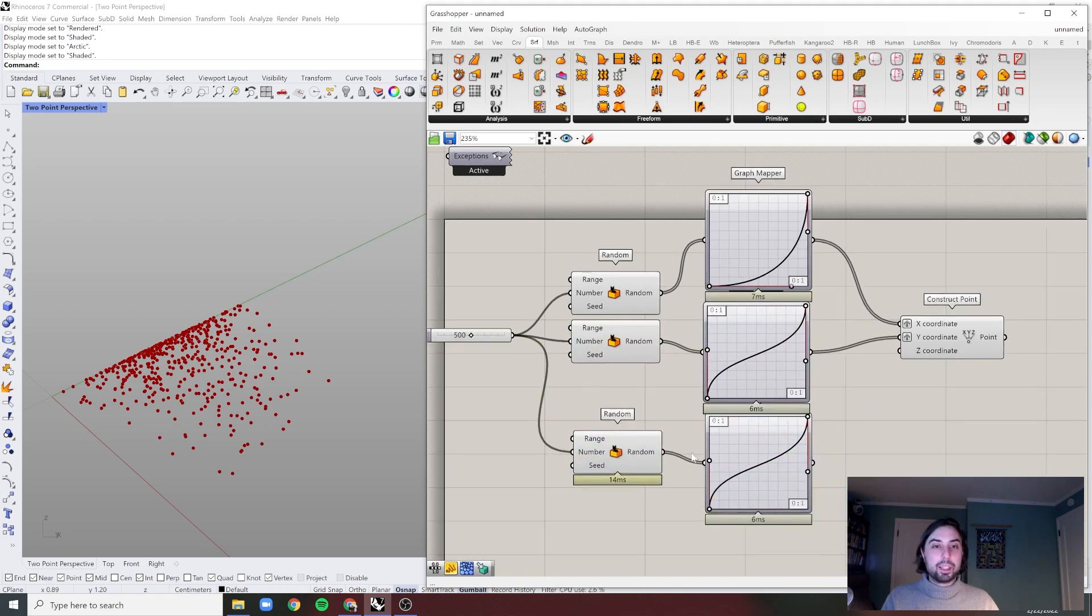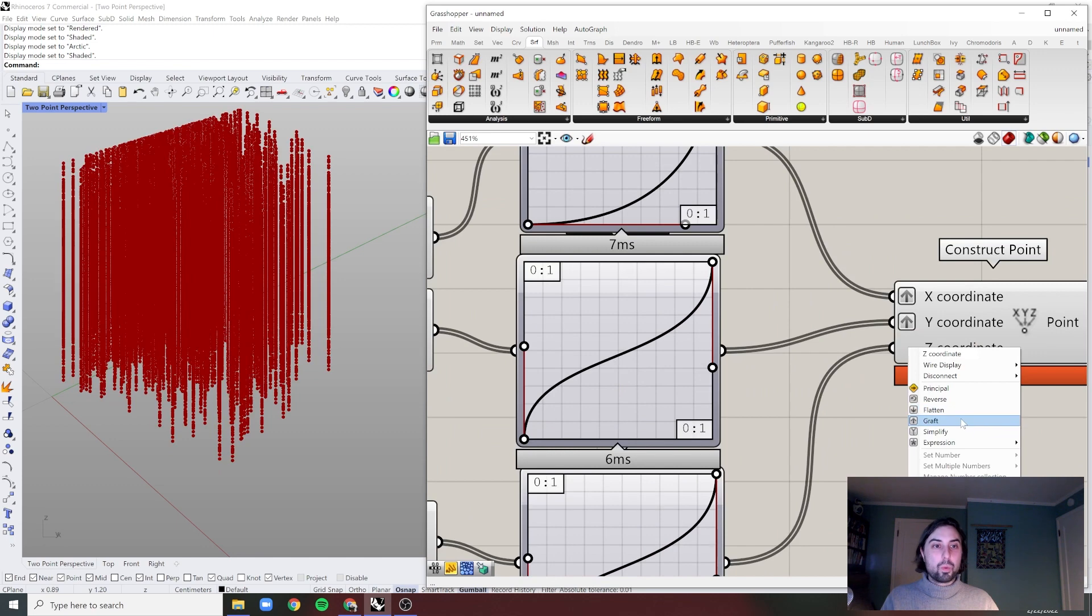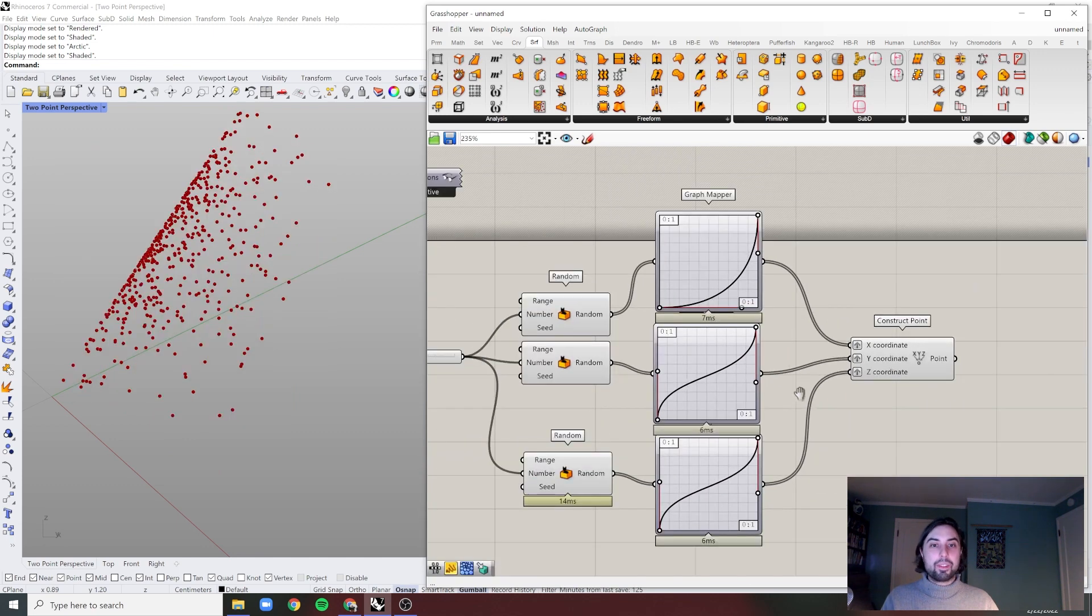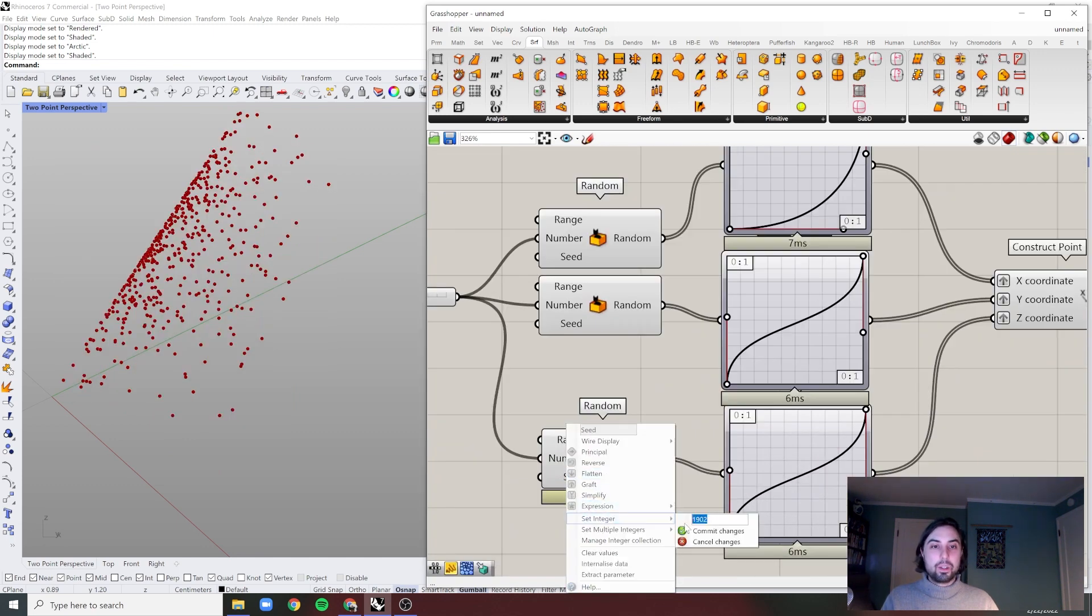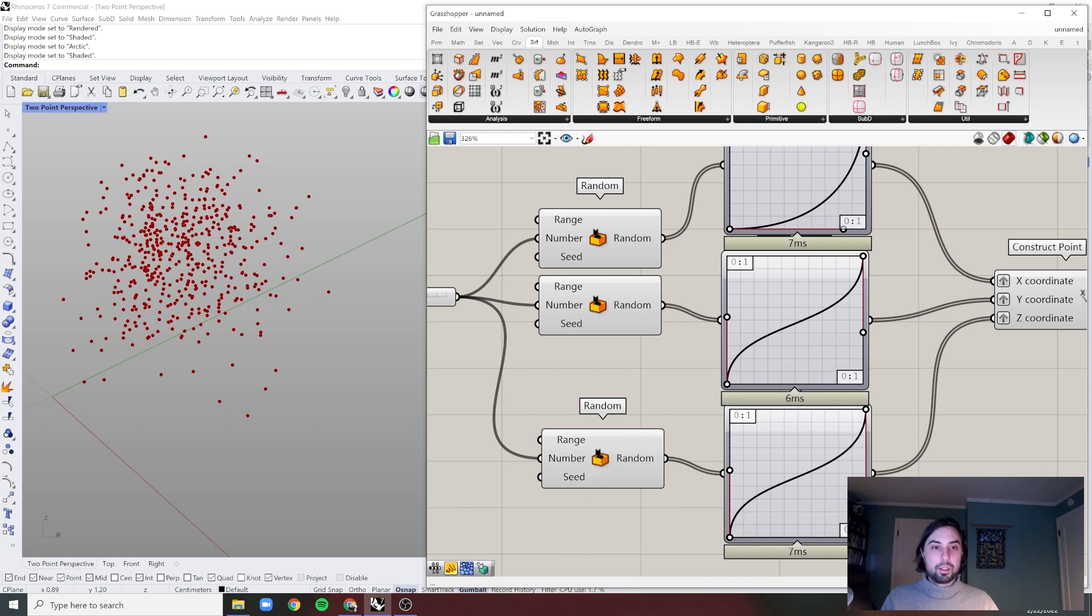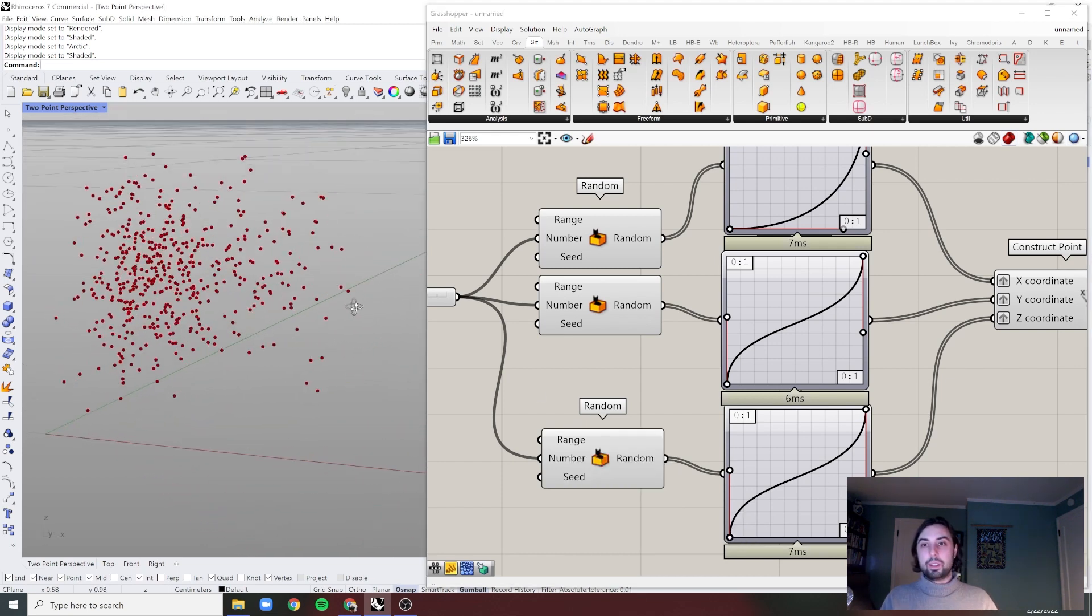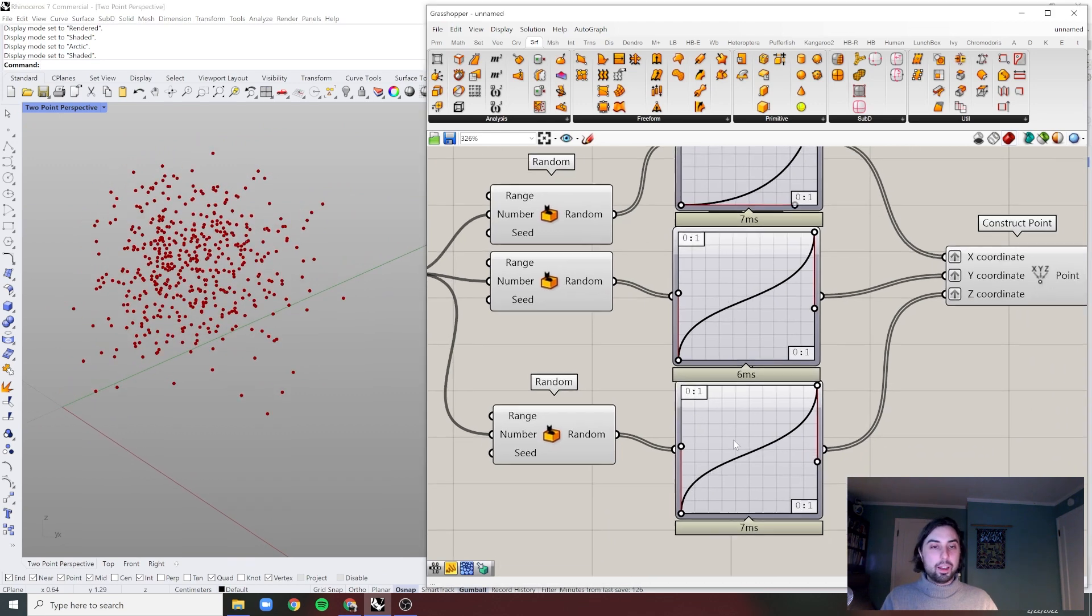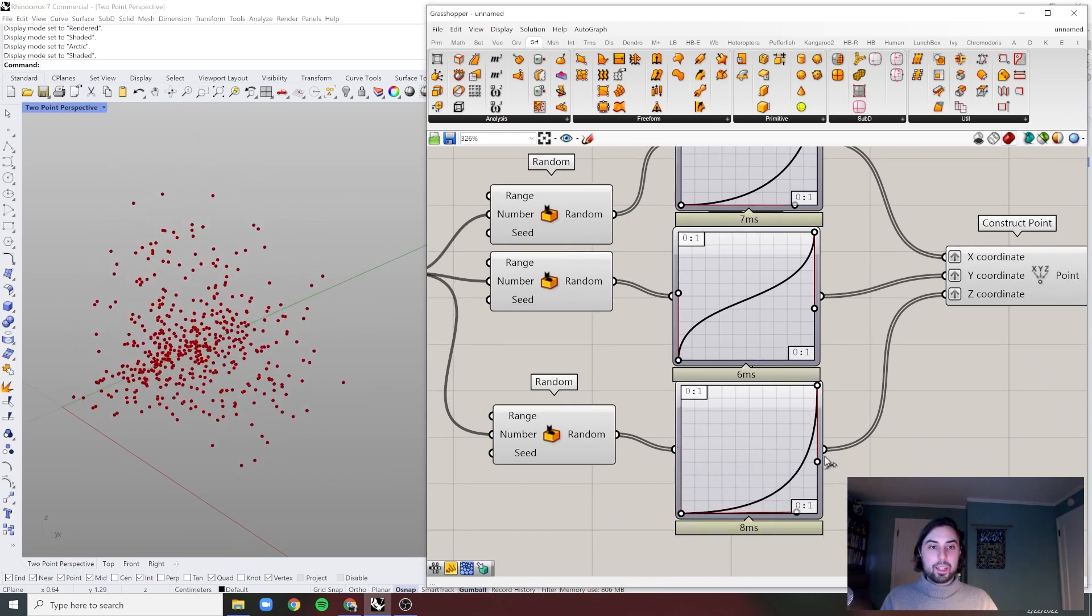So once we're going to bring in this, we know we're going to need to bring in a new seed value. We're going to want to make sure we right-click and graft that. And once we set this seed, that will vary to the exact tune of... all right, a little too big for a graph mapper.